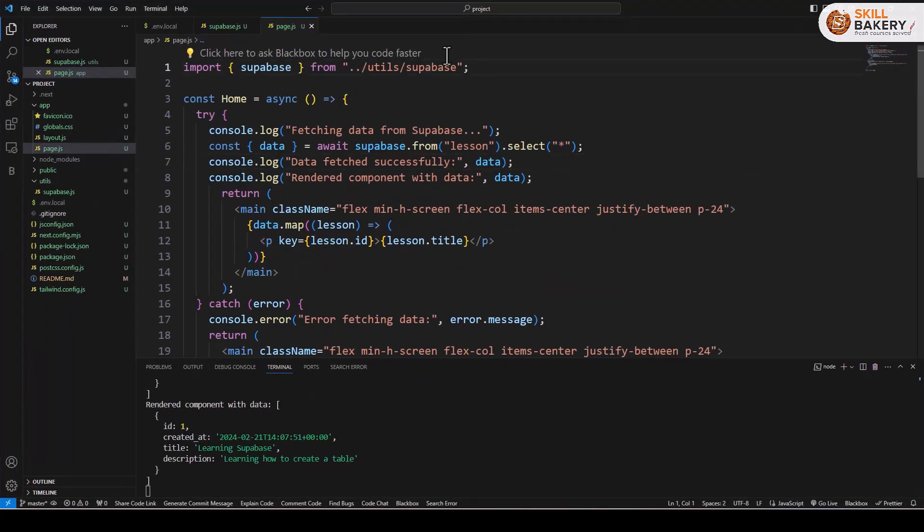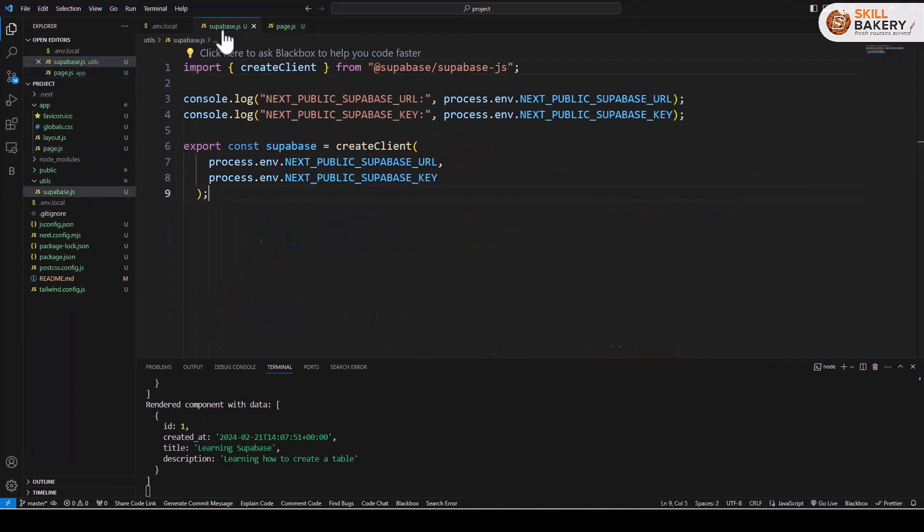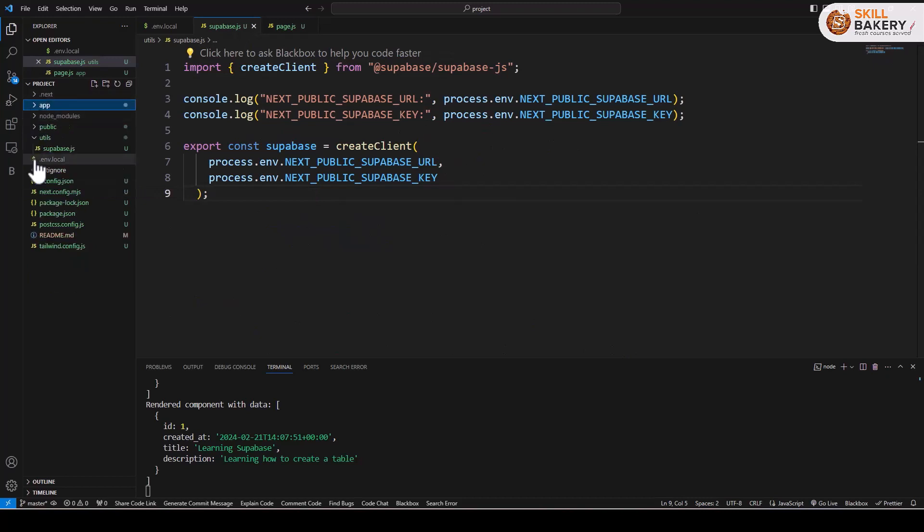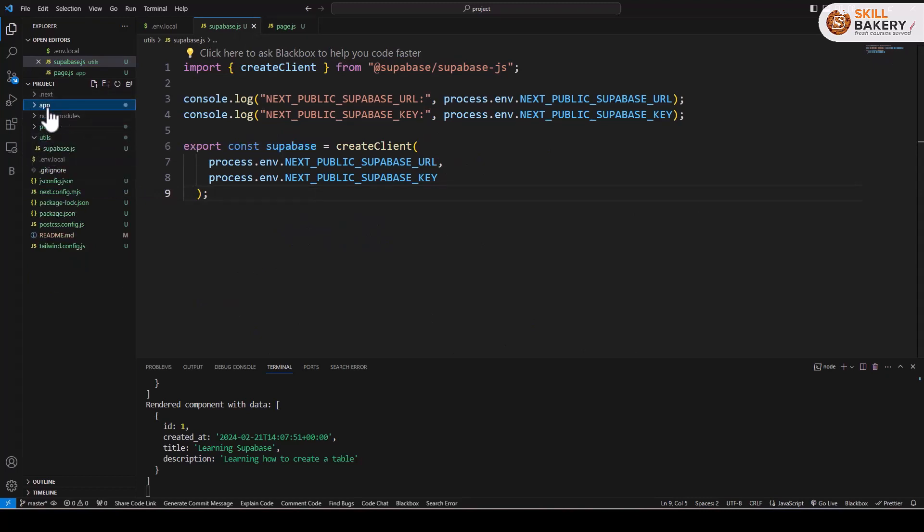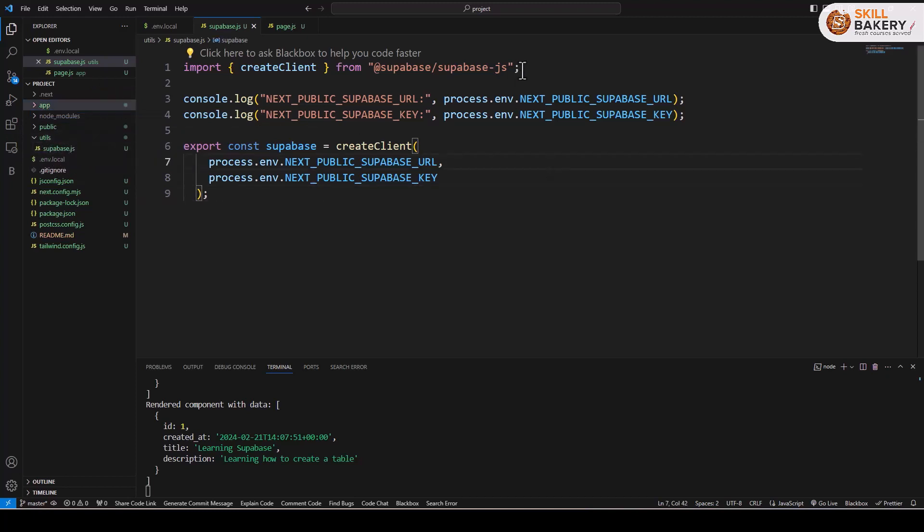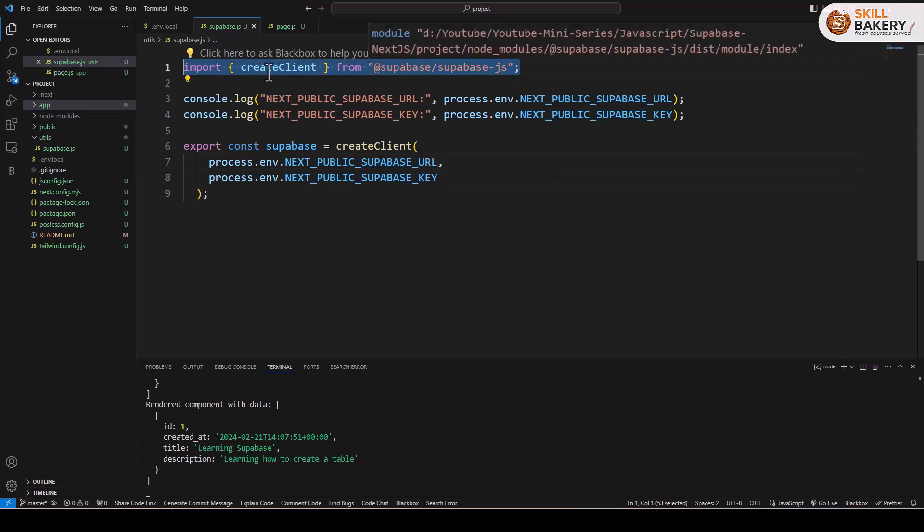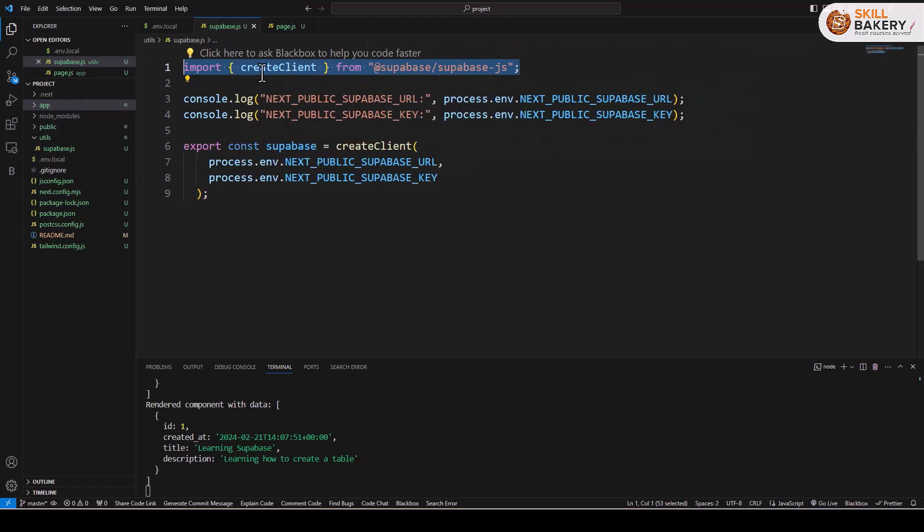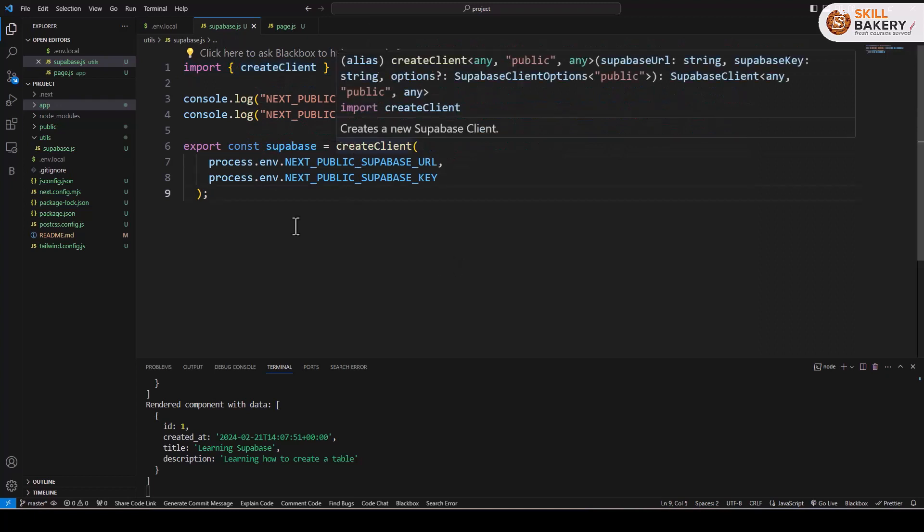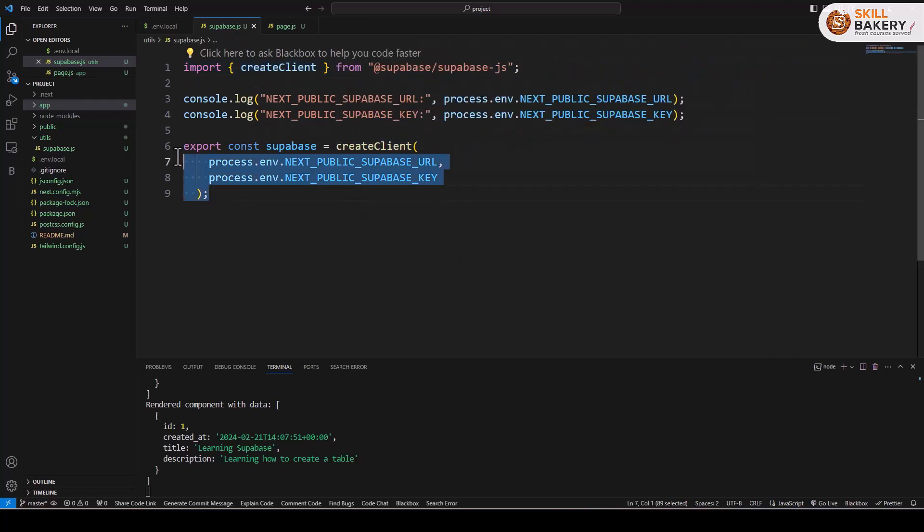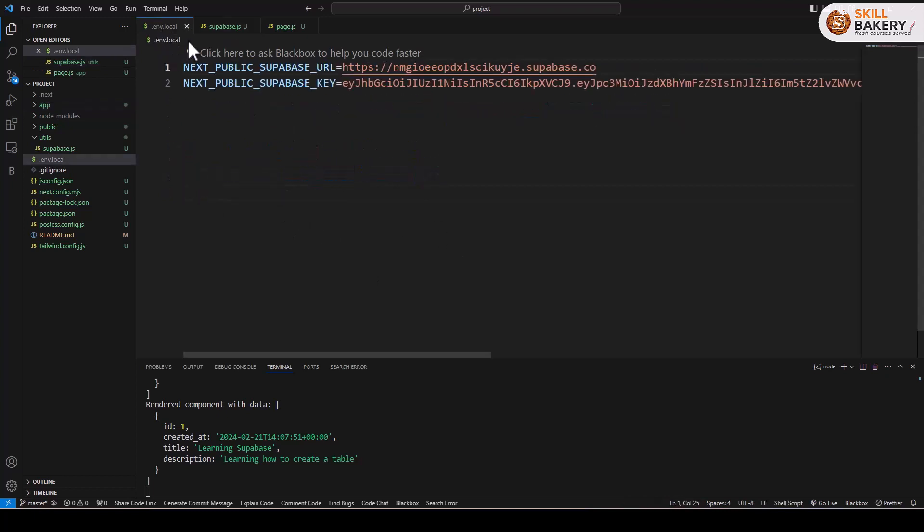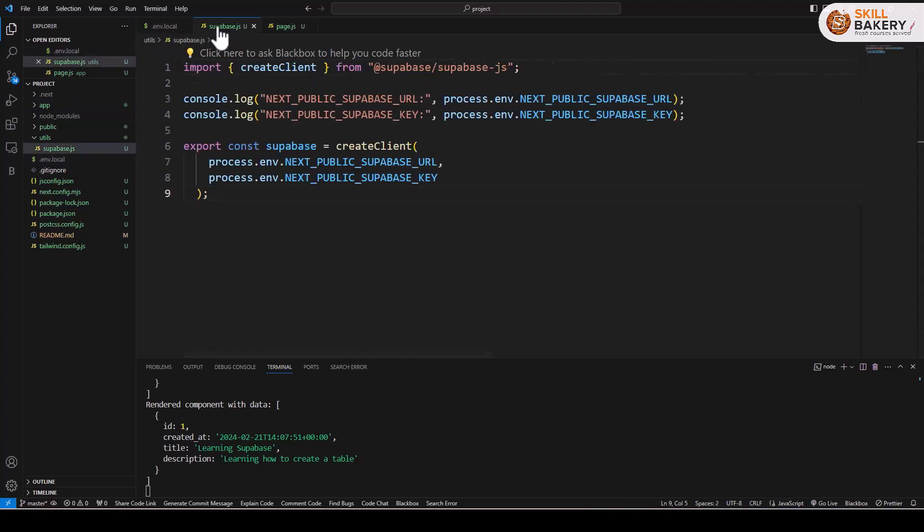So here what we have done is in our superbase.js file which we have created inside the utils directory, and if you notice the hierarchy we have this utils directory created outside the app directory. Within that we have the superbase.js file created and what we are doing is we are importing the package @superbase/superbase-js and we are making use of the create client module. Now create client basically creates the client instance of Superbase using the URL and key that we have provided from the env.local file.